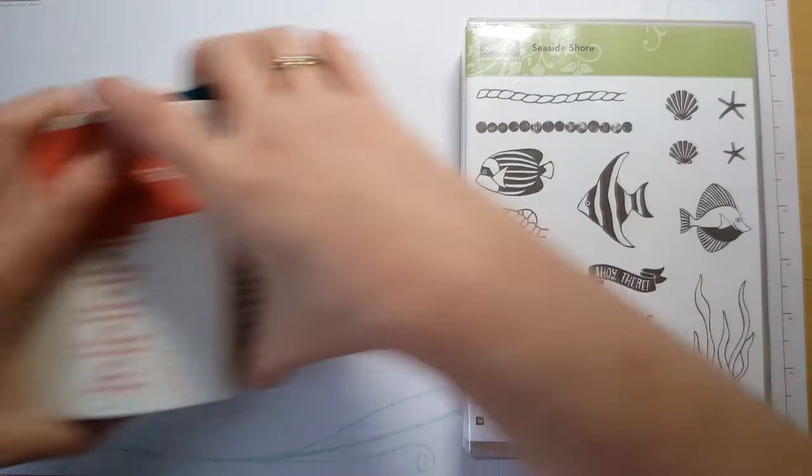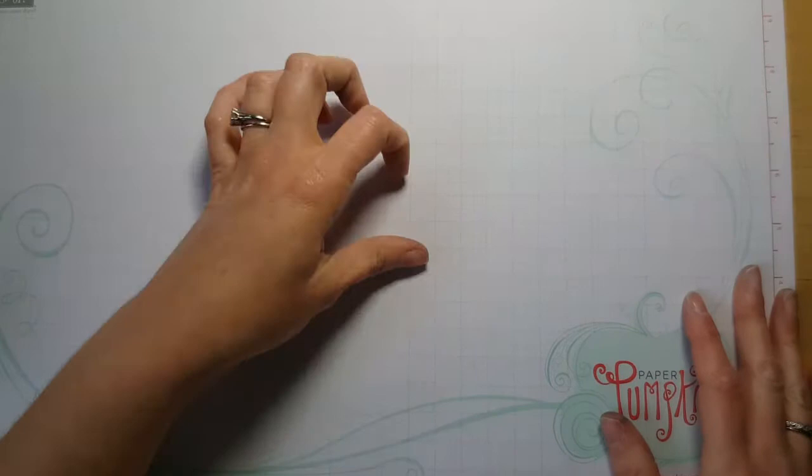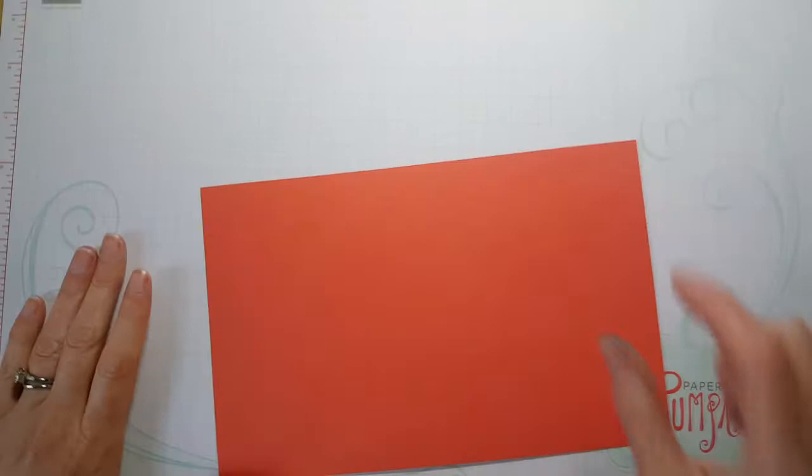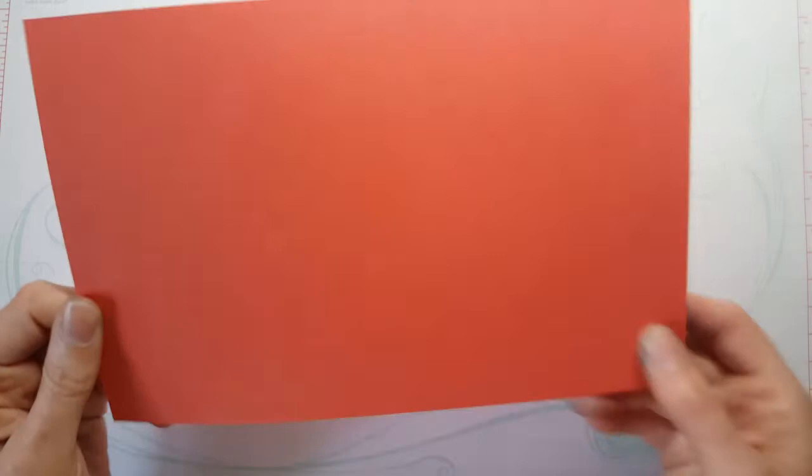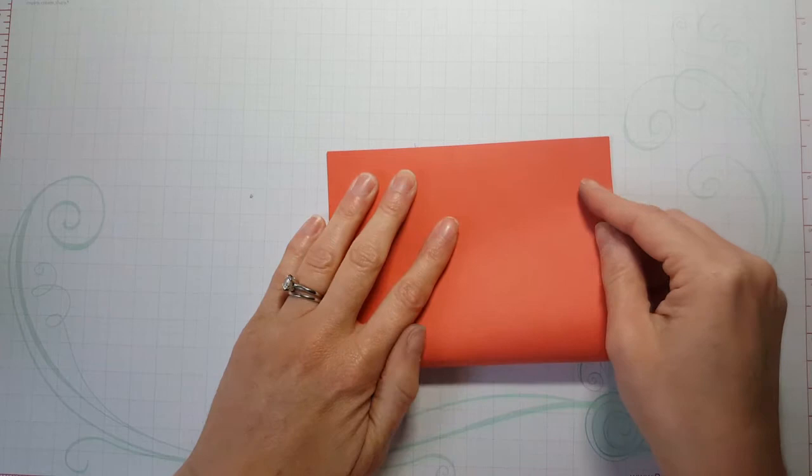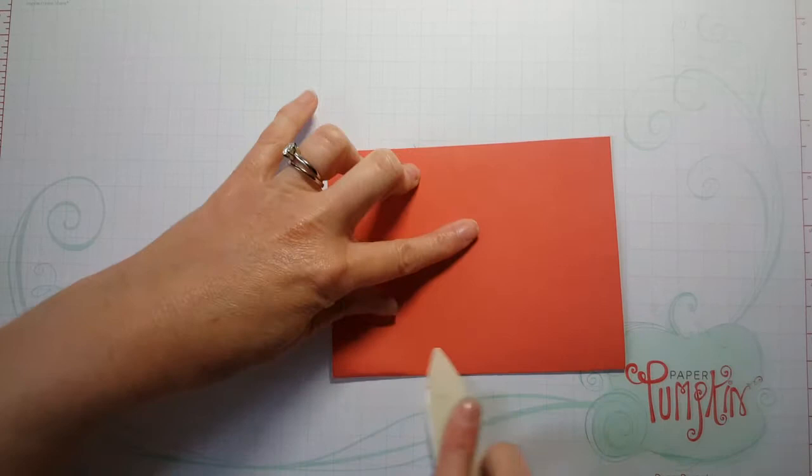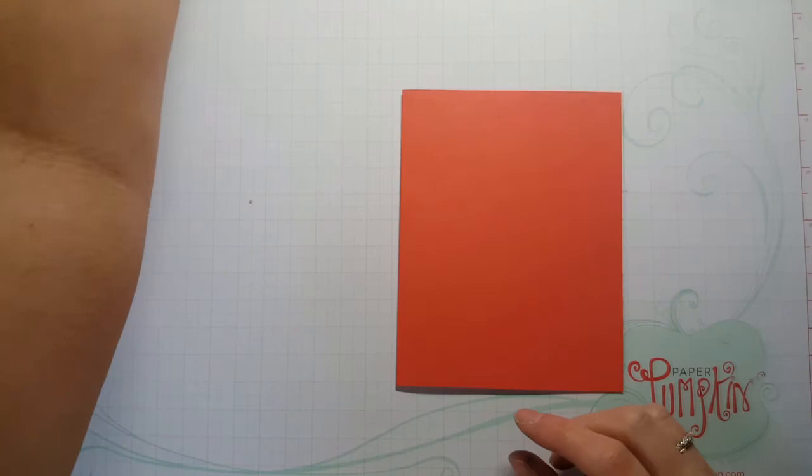So what we're going to do is first I'm going to share with you the measurements that you'll need. I'll put all of these measurements in the description of the video below. So you can just click the little arrow below to get all of the measurements. Your first piece is going to be a standard card base, which is eight and a half by five and a half. And then we're going to fold that in half. We're going to do a side fold today.